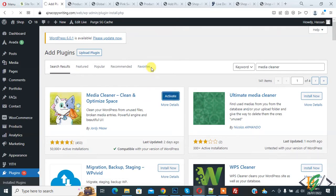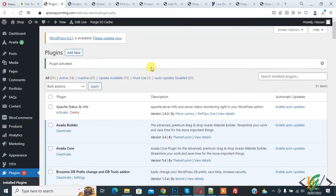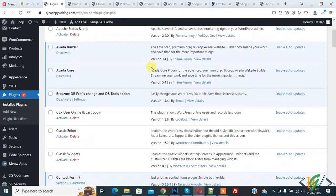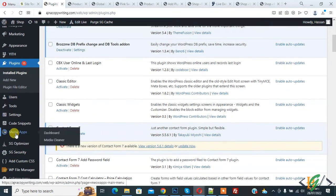Plugin is activated. Now scroll down on left side, you see Meow Apps. Hover on it, then you see Media Cleaner, so click on it.